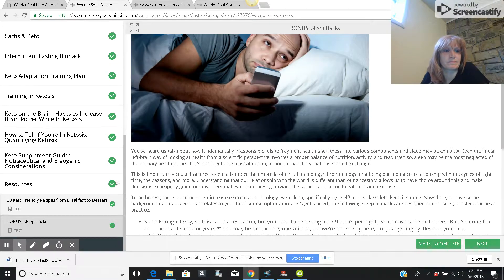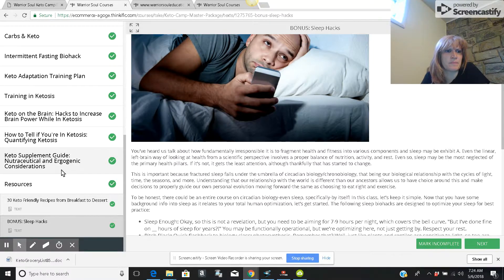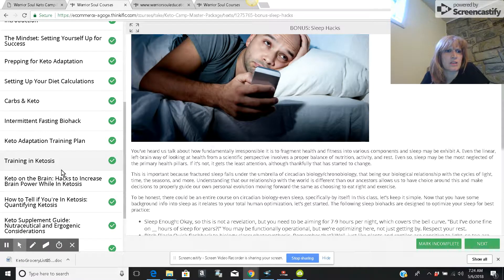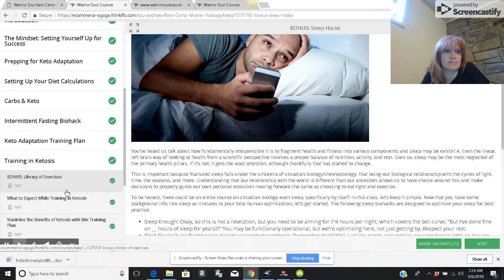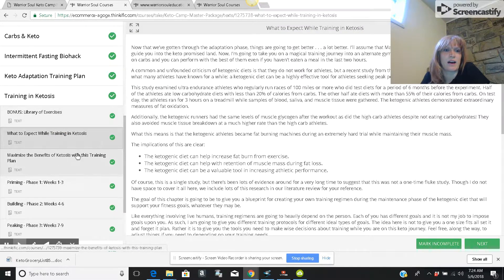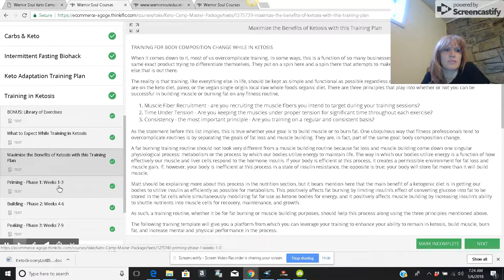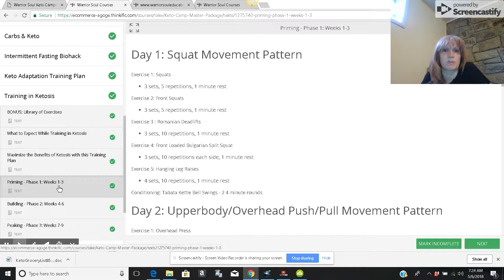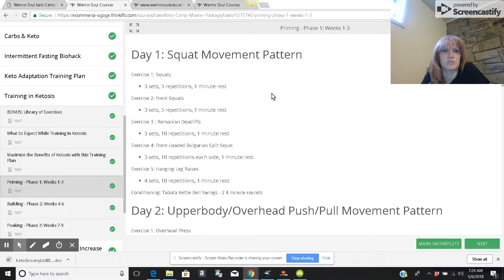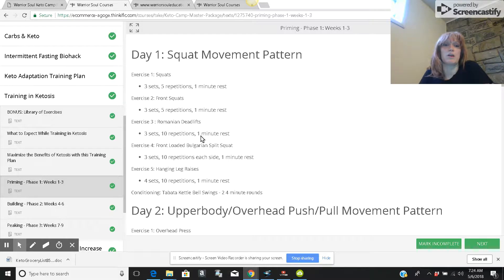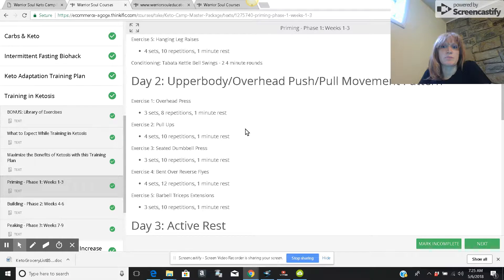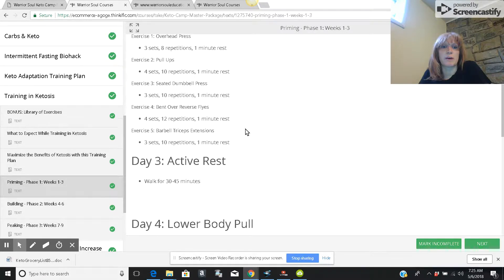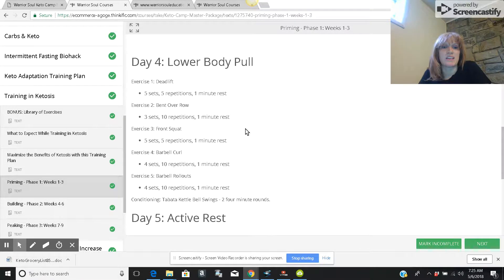And he also had some training, the library of exercises. These are okay. These are mostly for people who go to the gym. There's a squat pattern, three sets, front squats. The nice thing is he gives you a defined amount, overhead, push, pull pattern movement, lower body deadlift.